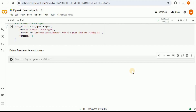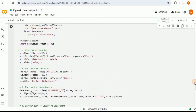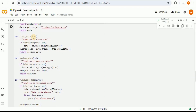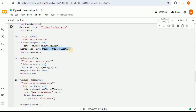Now we define the functions for each agent. Since we have four agents, we have four functions. The first function collects data by reading a CSV file into a pandas DataFrame and returning it. The second function, clean_data, takes data as input, checks if it's a string and converts it to a DataFrame, then uses dropna and drop_duplicates to remove nulls and duplicate values, and returns the cleaned dataset.